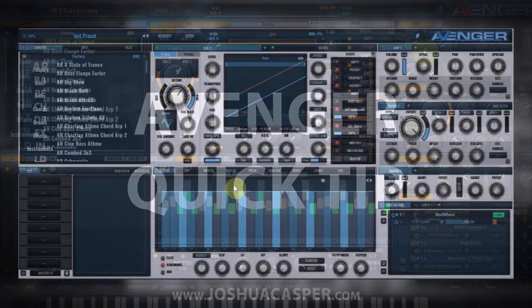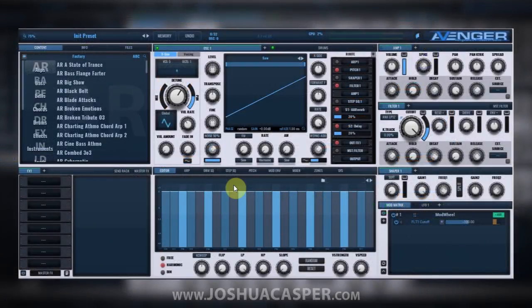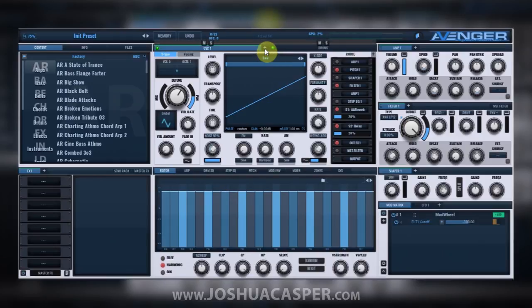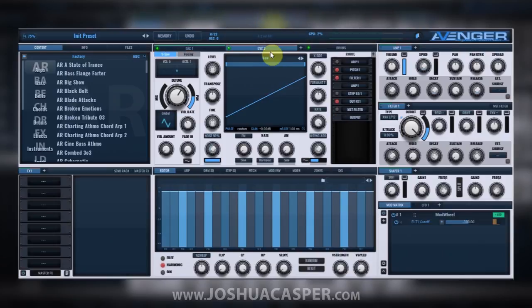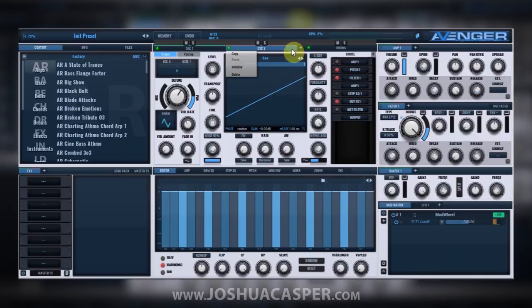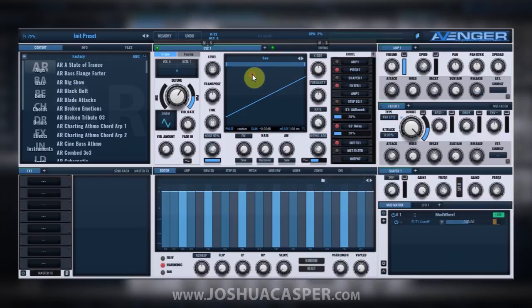Hey, what's up everybody, this is Joshua Casper. Welcome to another VPS Avenger tutorial. Today we're going to talk about stacking samples. You can add up to eight oscillators inside of Avenger by clicking the addition button, and we now have a second oscillator. But one thing you can also do, which I didn't know until recently, is stack samples inside of one oscillator.